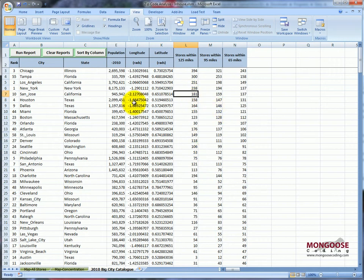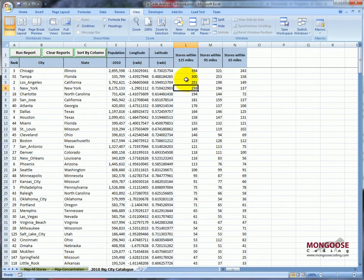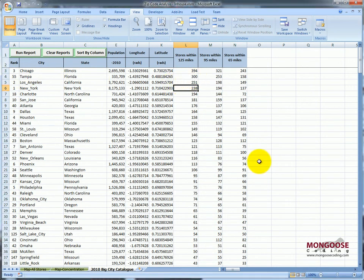Let's sort by the new column here. Look, it's pretty interesting. Chicago is the third largest city in the US, so it has a lot of stores. Tampa though, 55th largest city, has the second most stores.